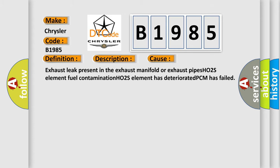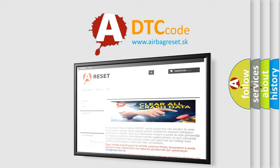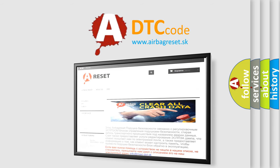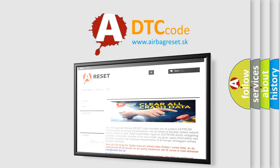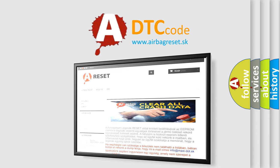The airbag reset website aims to provide information in 52 languages. Thank you for your attention and stay tuned for the next video.